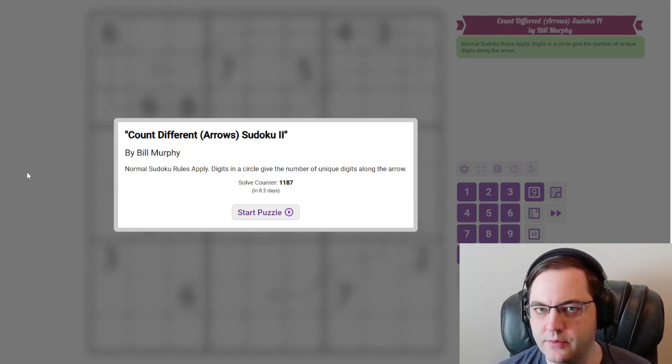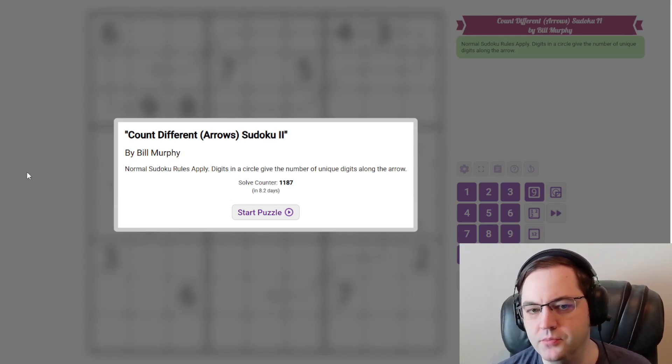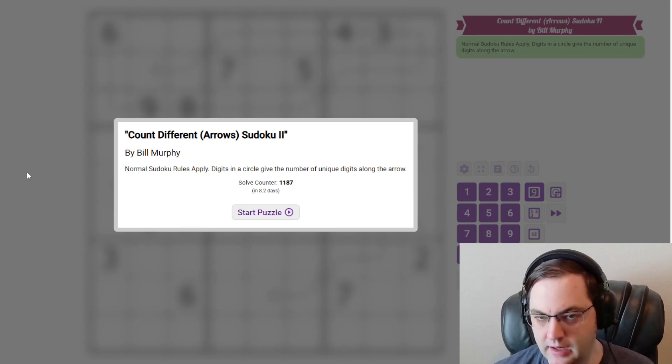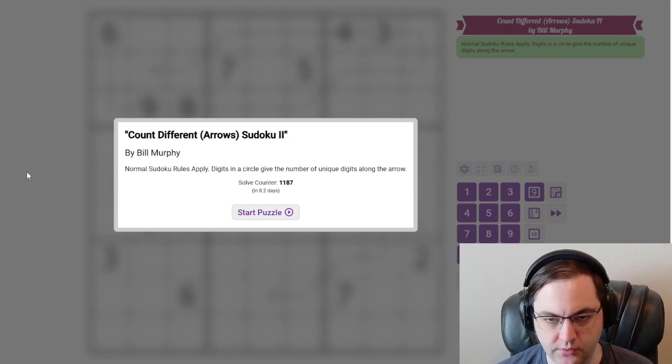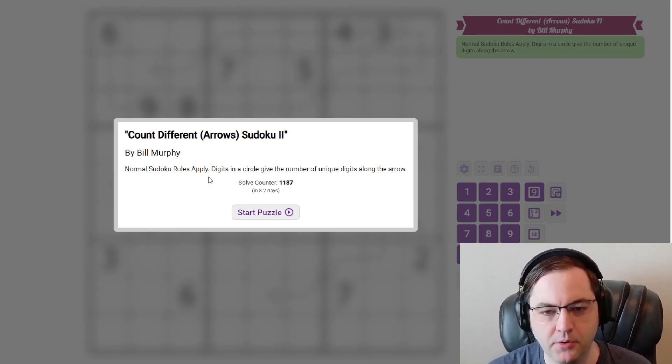Hi, everyone. This is the guest walkthrough for August 19th. I'm Philip Newman. Today I'm solving Count Different Arrows, Sudoku 2, by Bill Murphy.